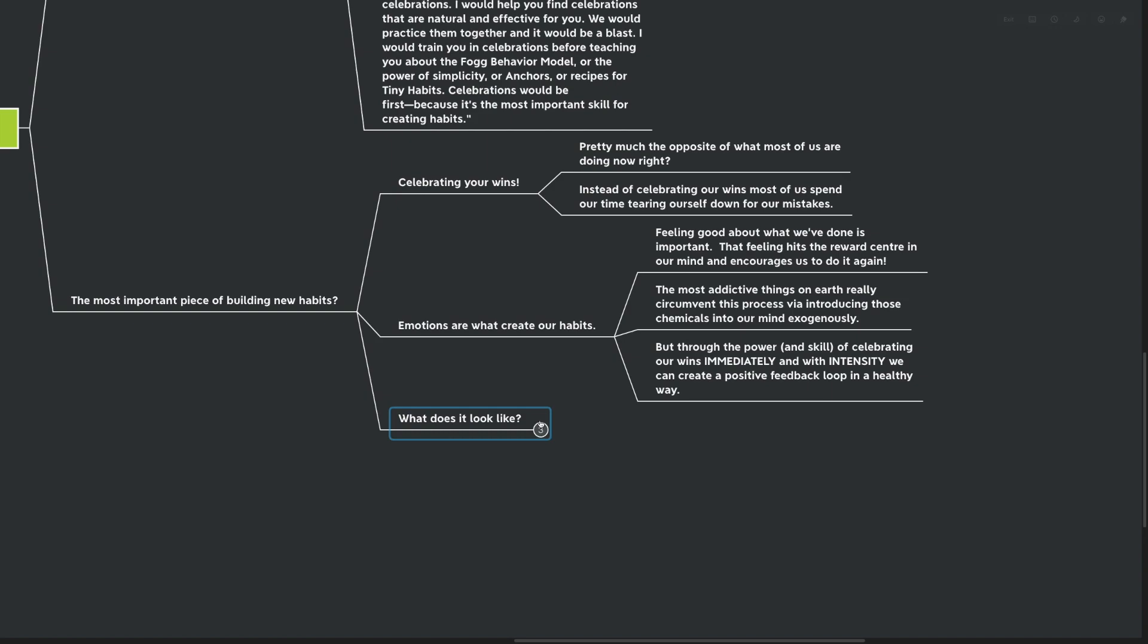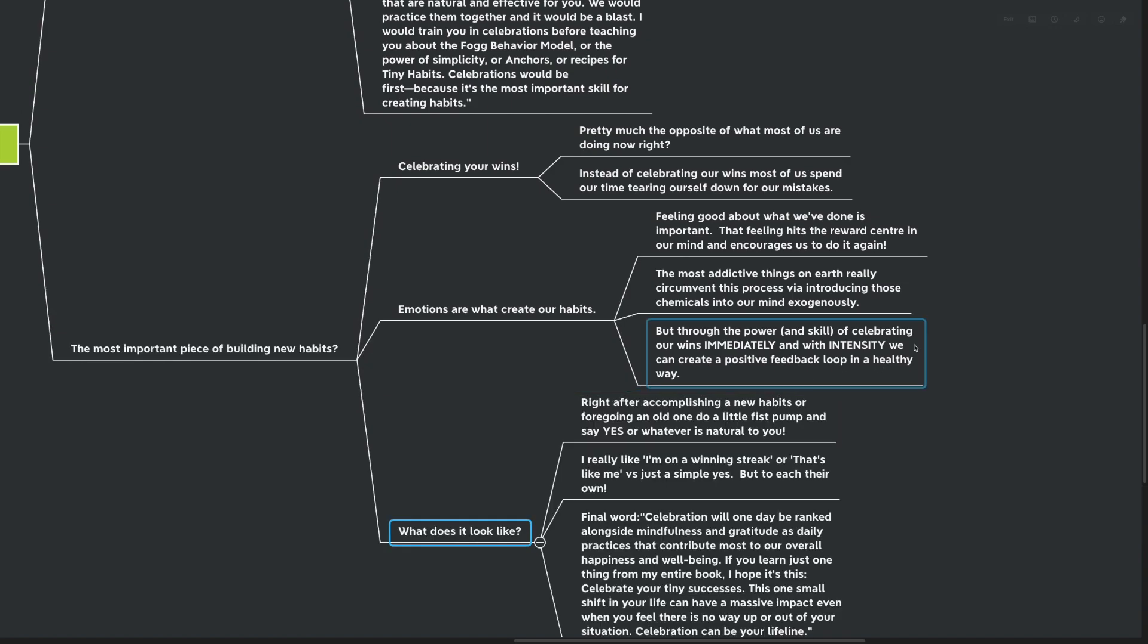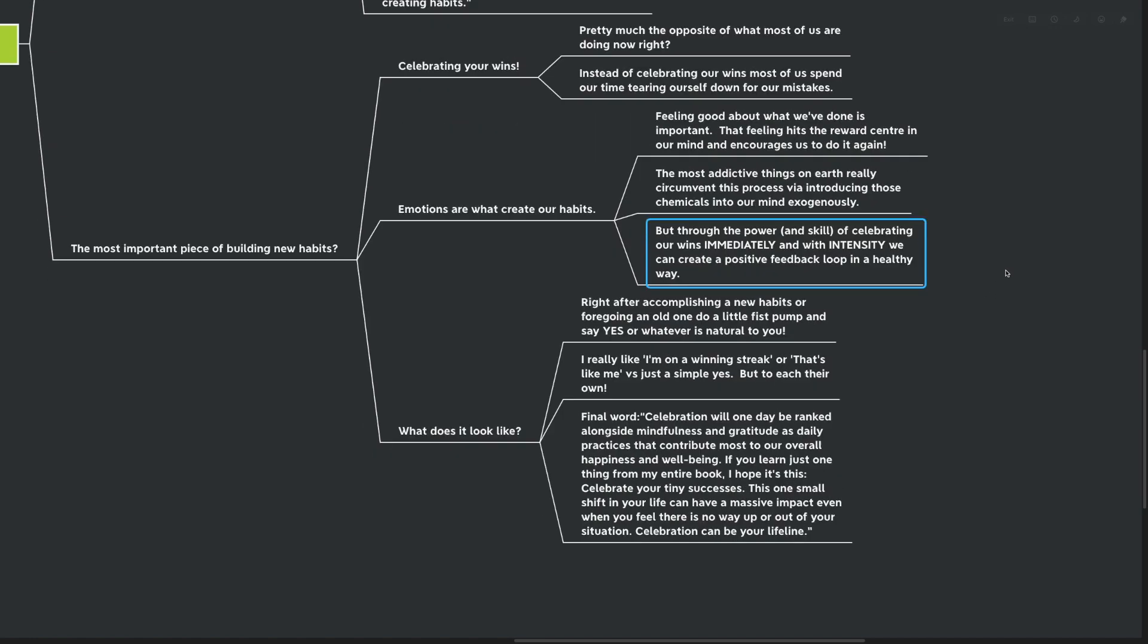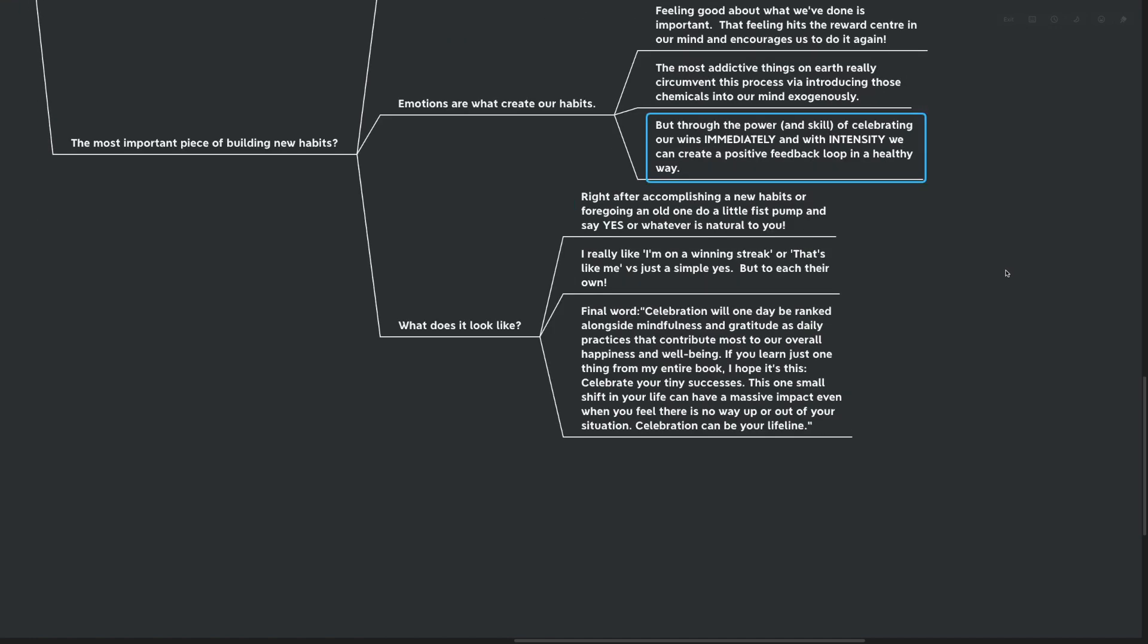The most addictive things on earth really circumvent this process via introducing those chemicals into our mind exogenously. But through the power of skill and celebrating our wins immediately with an intensity, we can create a positive feedback loop in a healthy way. So what might this look like? Adding a little shine into our lives. Right after accomplishing a new habit, a new tiny habit by the way, two push-ups, flossing one tooth, or forgoing the old one, do a little fist pump and say yes, yes, yes, or whatever's natural to you. I really like one that says I'm on a winning streak, or that's like me, or just a simple yes would suffice as well. To each their own.